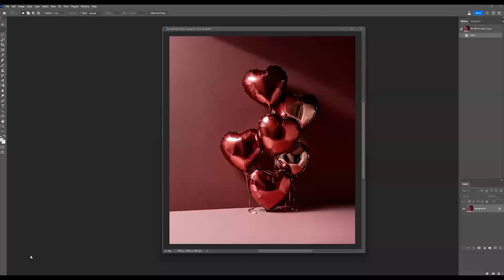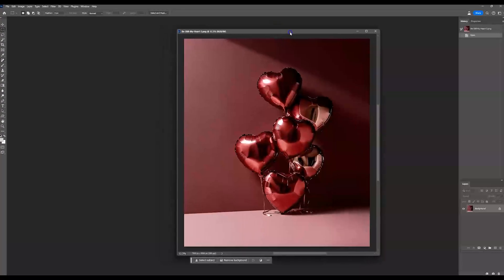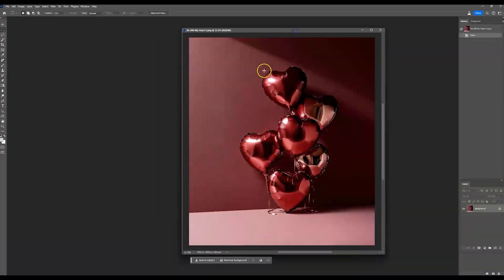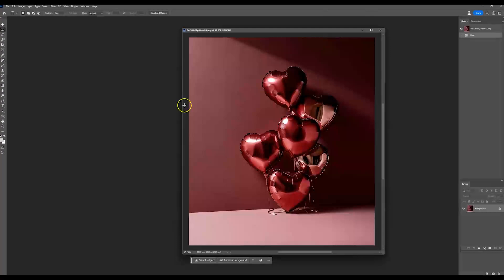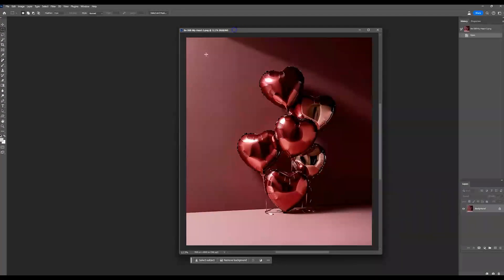So the first way I'm going to show you guys is how you can do it with generative fill. And then I'm going to show you how you can do it with the content aware fill. So both of these are done in Photoshop. So let's start with the generative fill. I'm going to use this particular image from one of my digital backdrop sets.